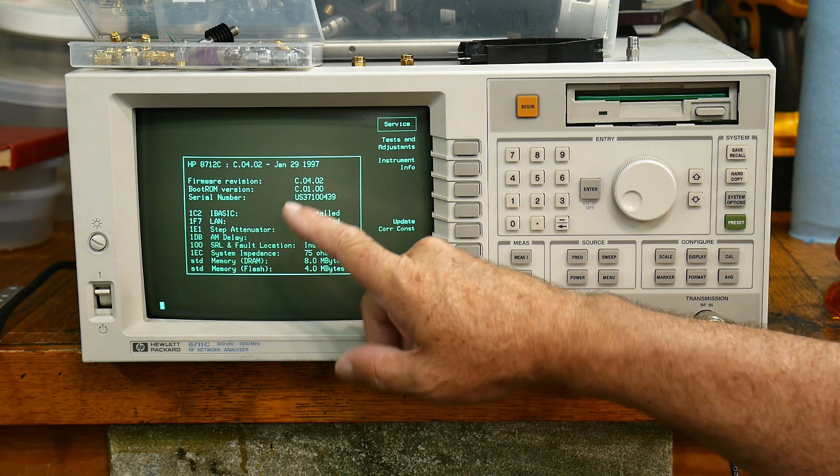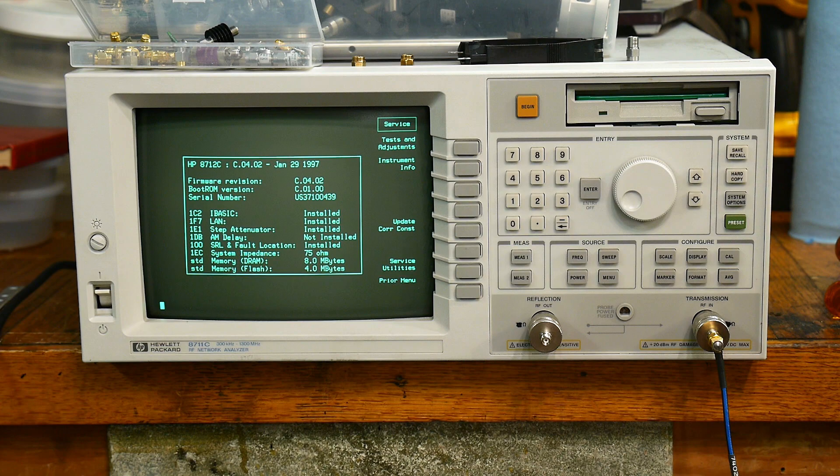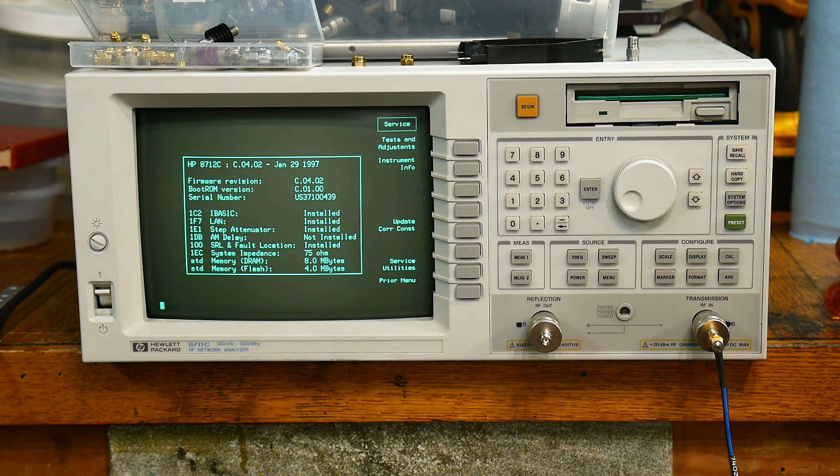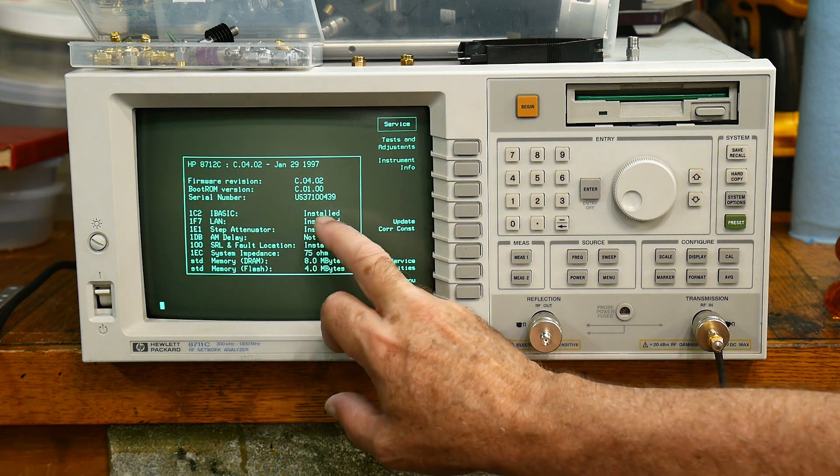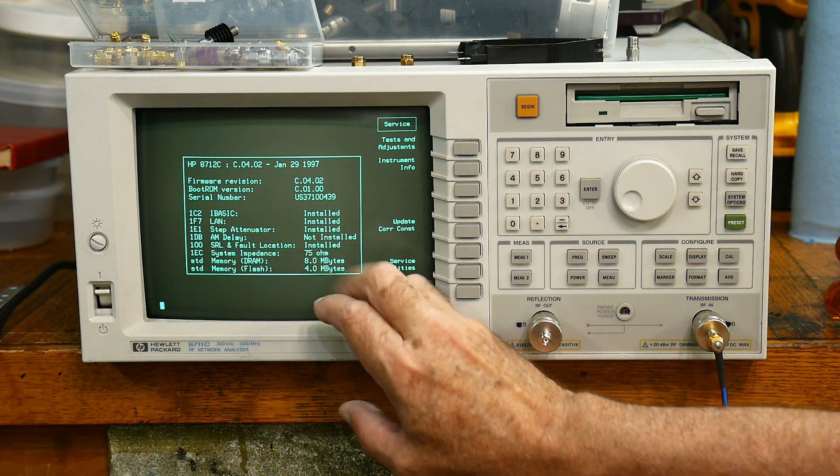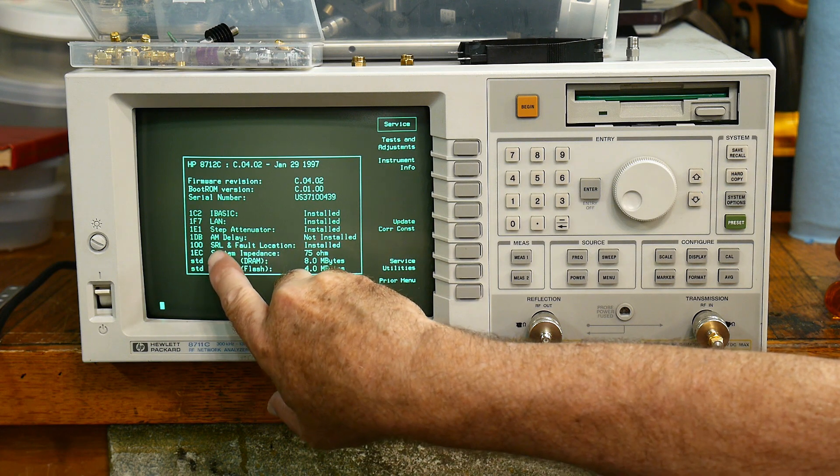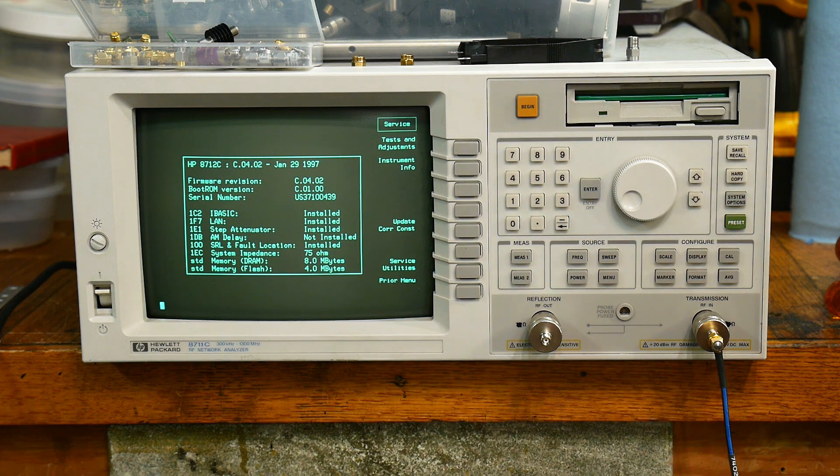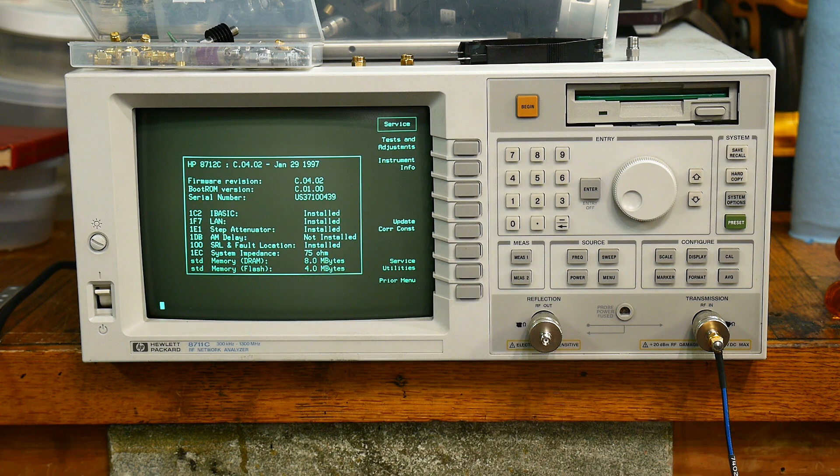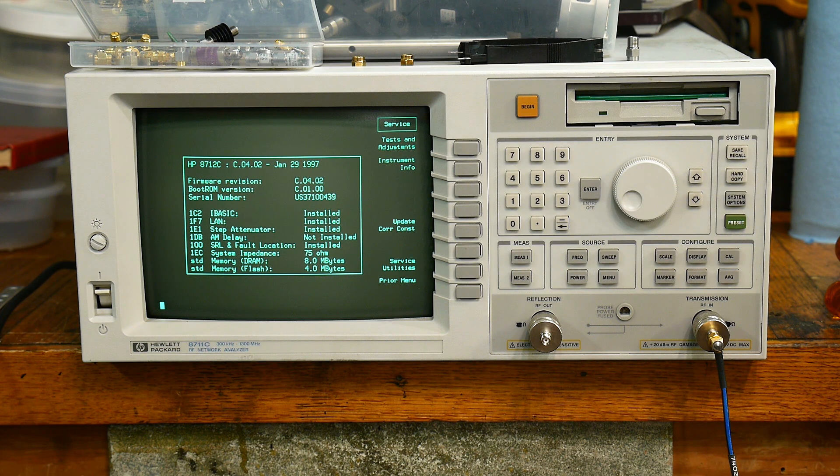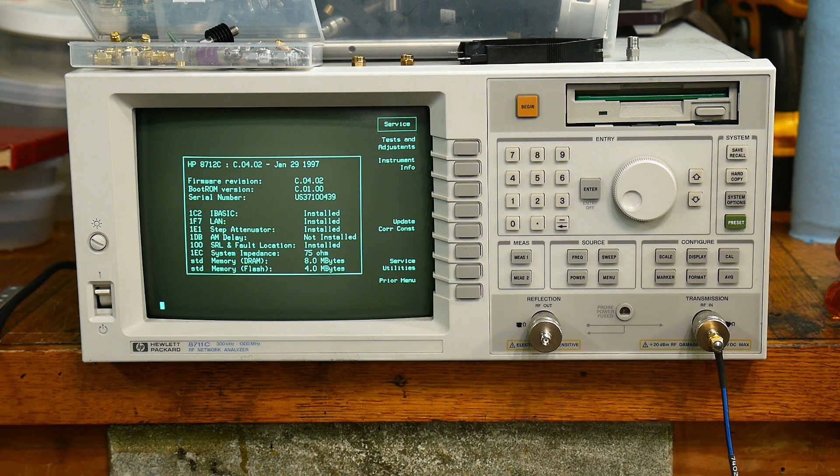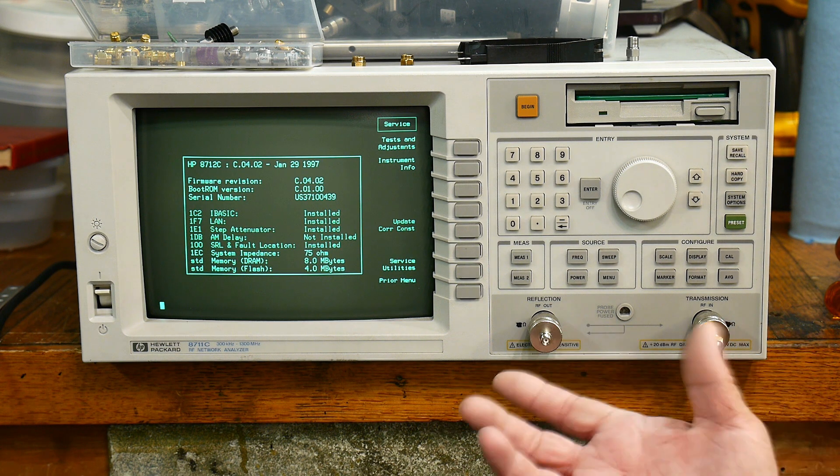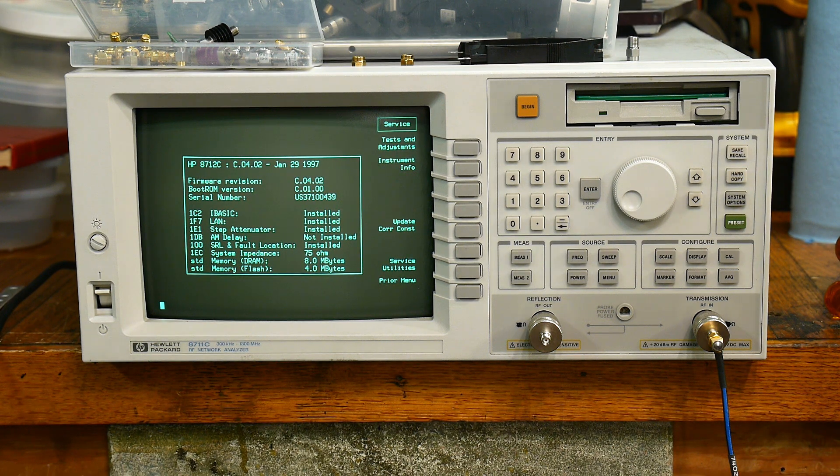If you go into system options, service menus, this is now the instrument information. Now it says it's an HP 8712C. There you go! It says that I-BASIC is installed, the LAN is installed, the step attenuators installed. Does not have the AM delay. It has the SRL and fault location that now is installed. It's still a 75 ohm unit internally, but it calibrates to 50 ohms, I think. Okay, I'm going to do a bunch of tests on this to make sure that it really is a good 50 ohm system or not. As a scalar network analyzer, it's awesome at 50 ohms. Let's see how it does at vector stuff.